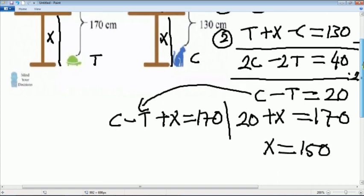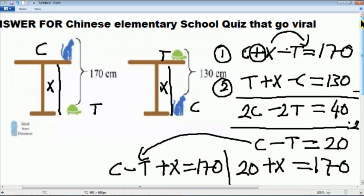We can use this in question 2 as well. We can change it and the result will be the same: 150. Thank you for watching, and this is the answer.